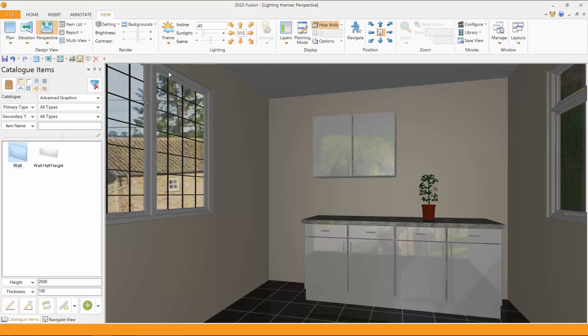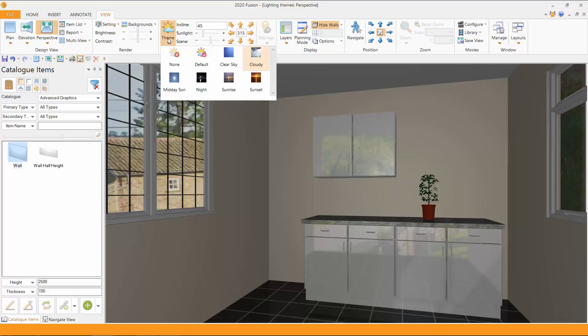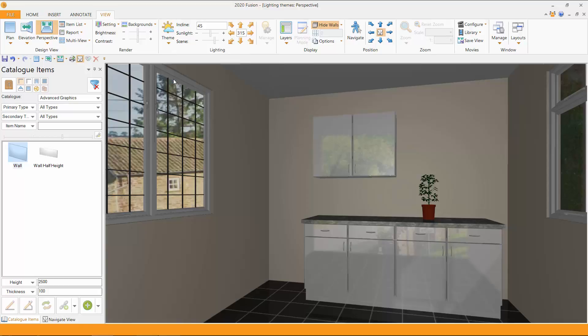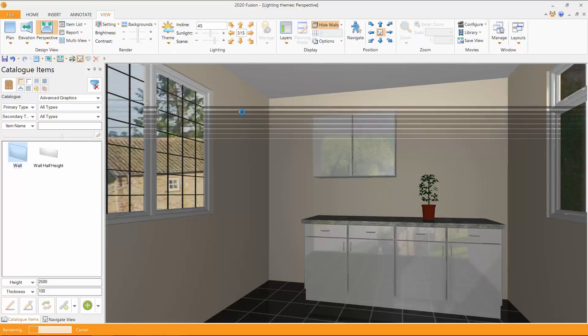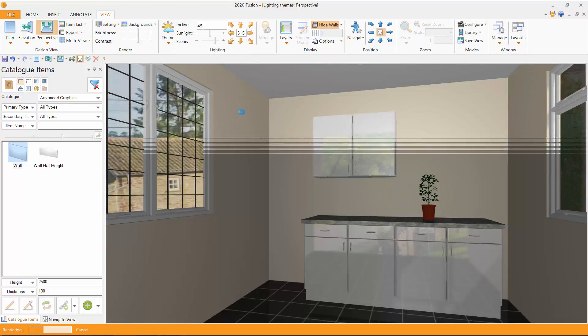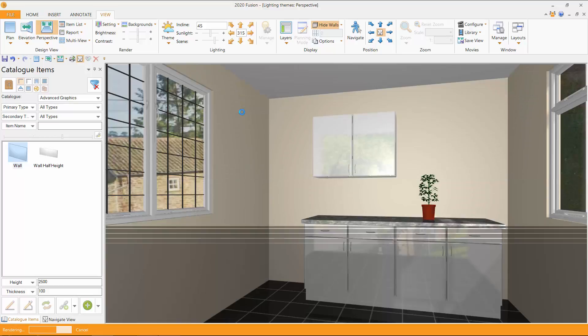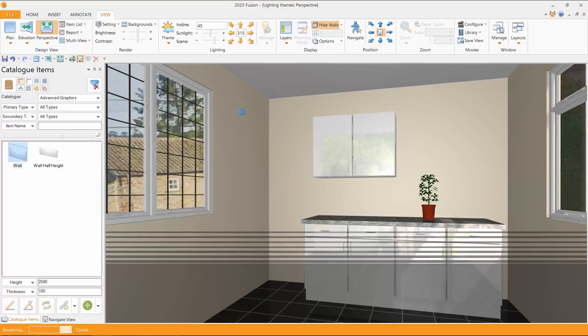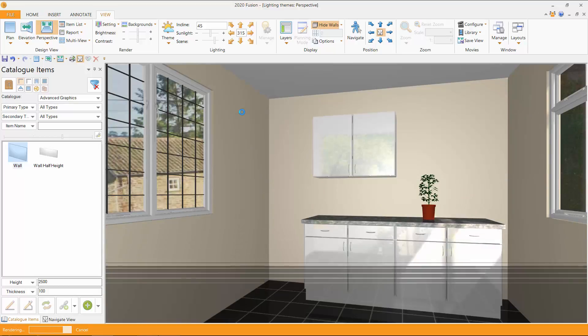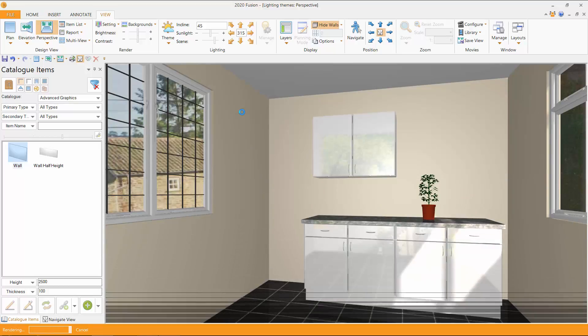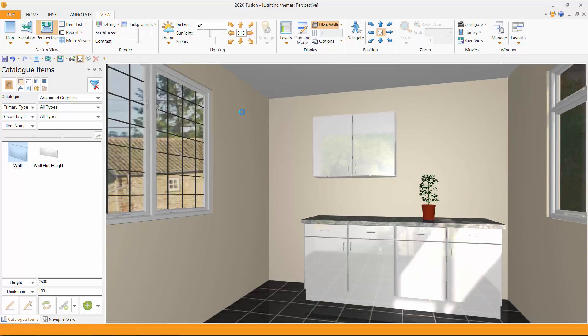So you're beginning to get the feel for it now. So if we were to say midday sun, let's see what that produces. So it's a nice, light, bright room. Sunlight fanning through one of the windows on the right-hand side there, all across the units and across the floor.